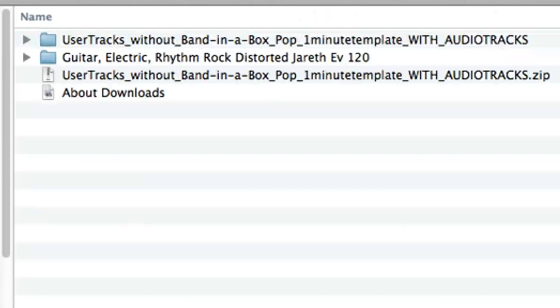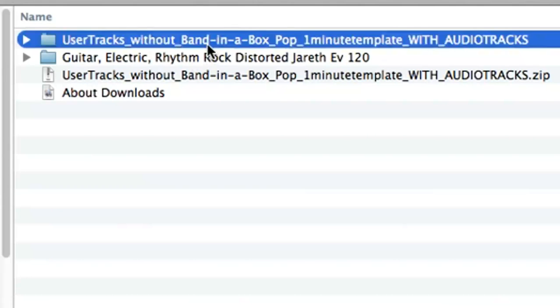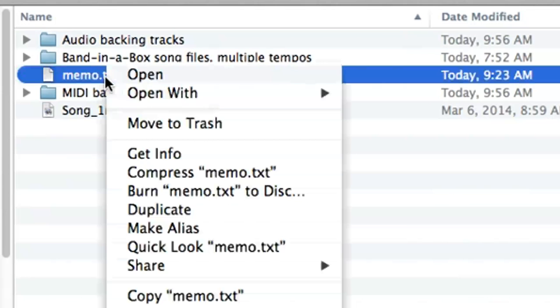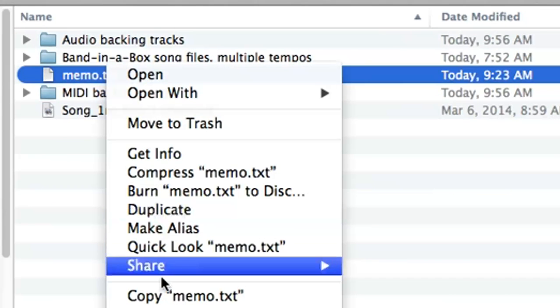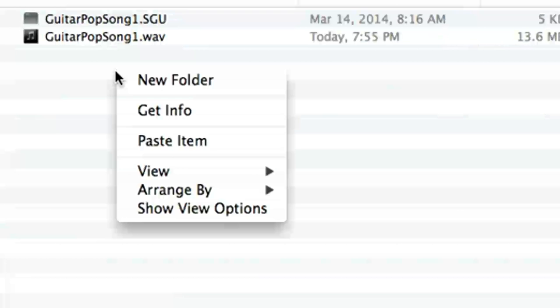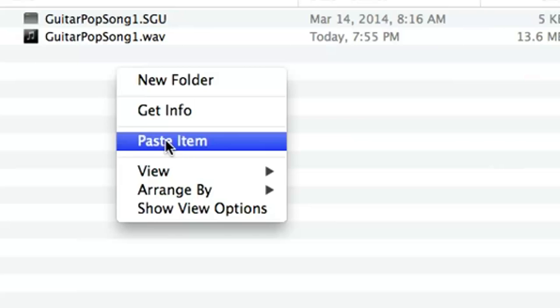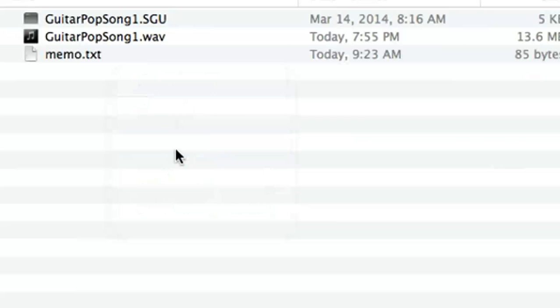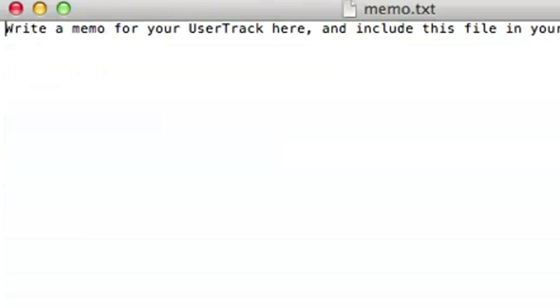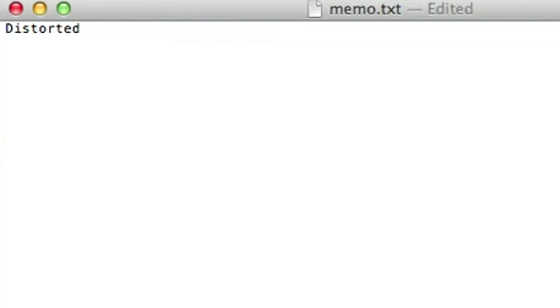The last thing that needs to go here is the memo. I'll go back to the files from the zip and you can see the file memo.txt. I'll also copy that to my user track folder. This file can then be edited and you can write a little bit about the user track, which I'll do here.